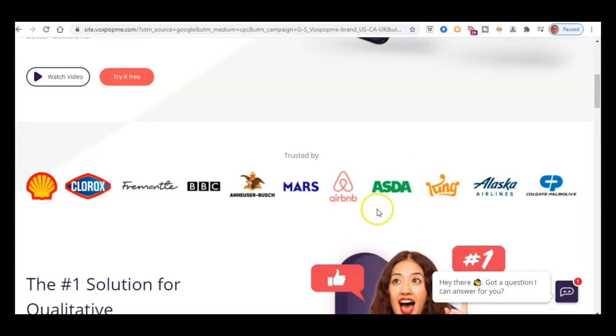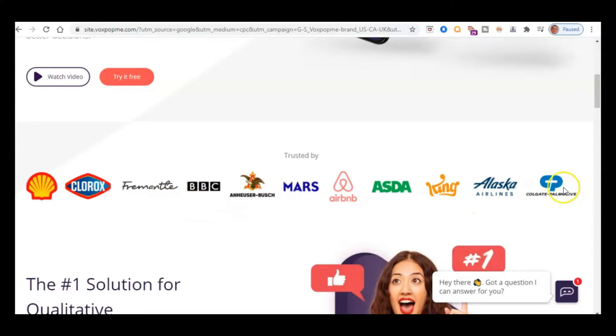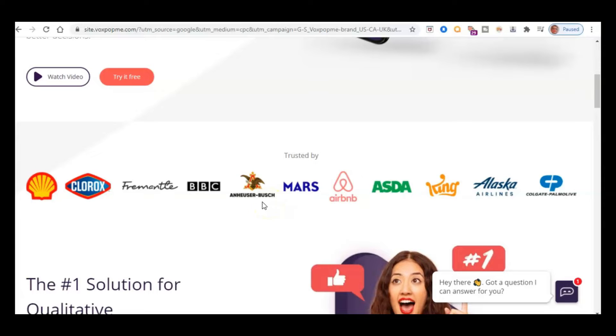Asda, that's a UK retailer. They've also got Shell, for example, and Colgate-Palmolive. So there's a lot of familiar names. Those are just a sample of some of the companies that work with Vox Pop Me.